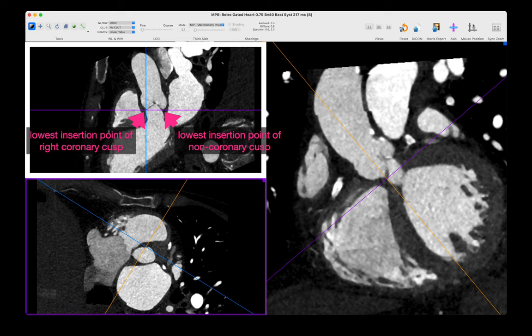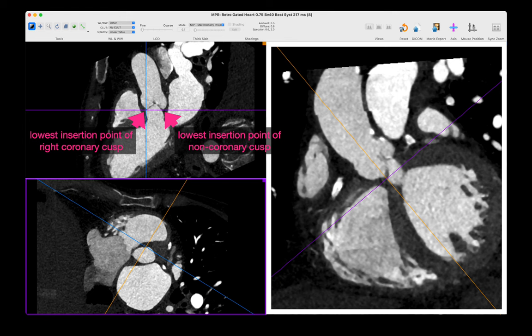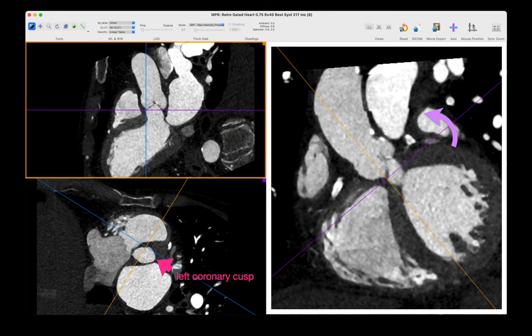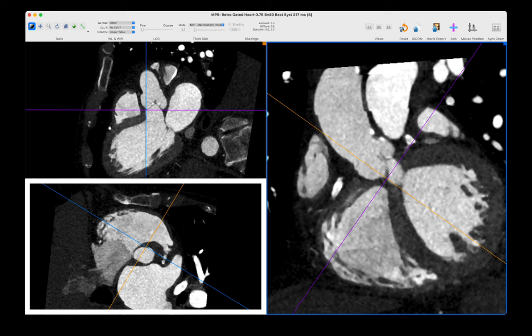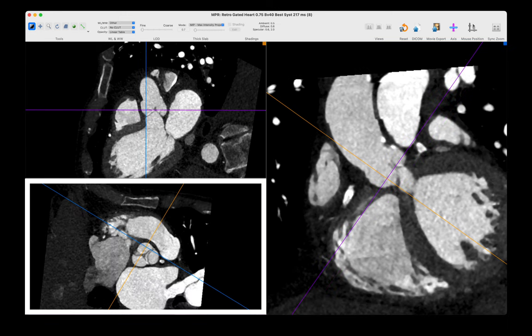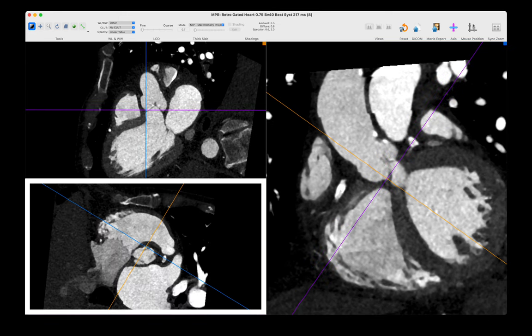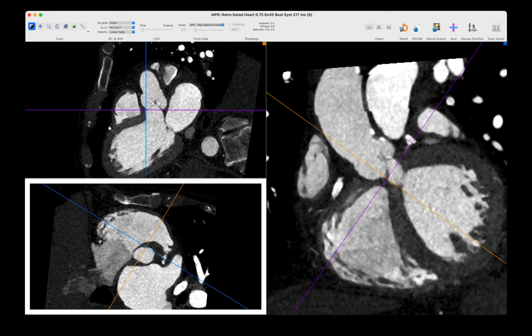Now go back to your coronal plane and rotate the crosshairs until the lowest insertion point of the left coronary cusp just barely appears in your former axial image, which gives you your true short axis view through the aortic valve plane. Double check that you are true by scrolling on your short axis view — if you're really in a true aortic valve plane, all three leaflets should disappear on the same image slice.